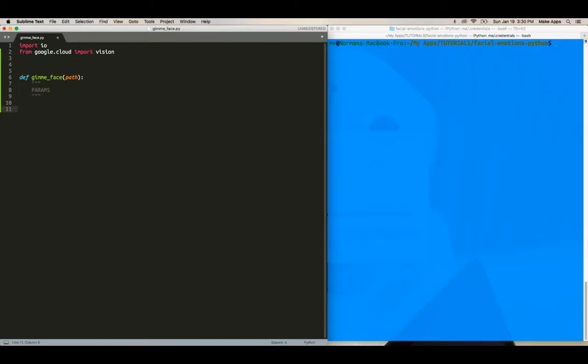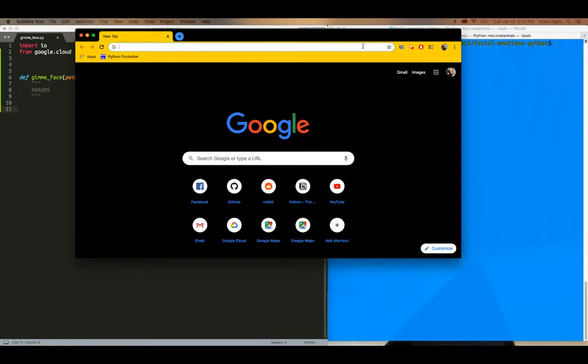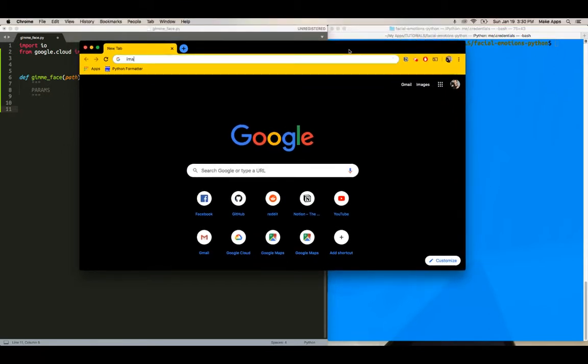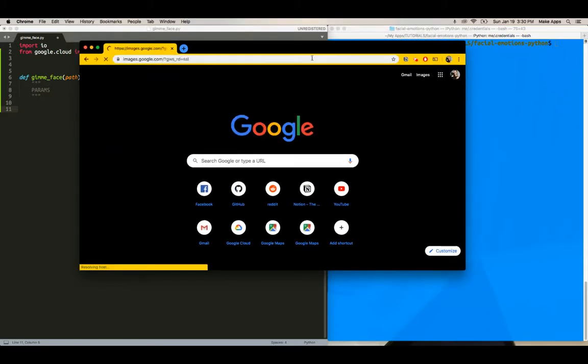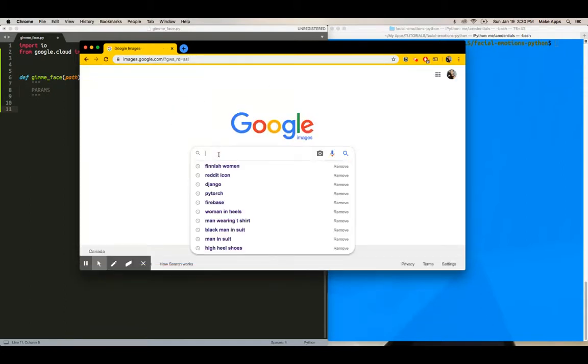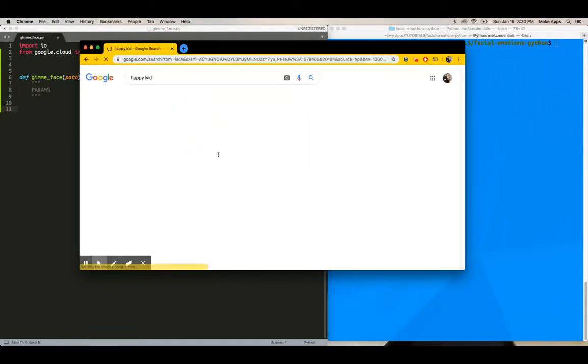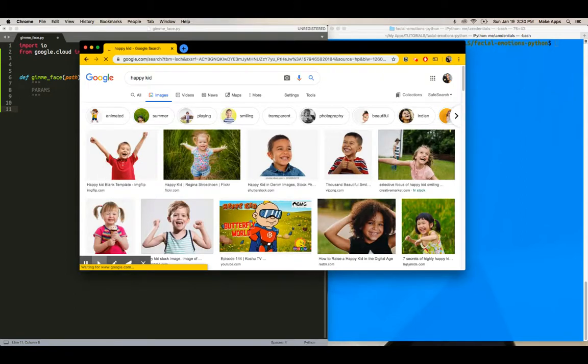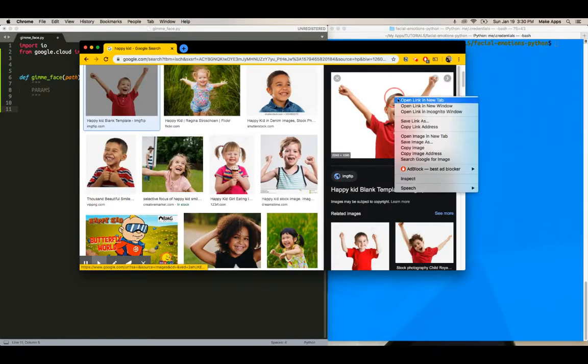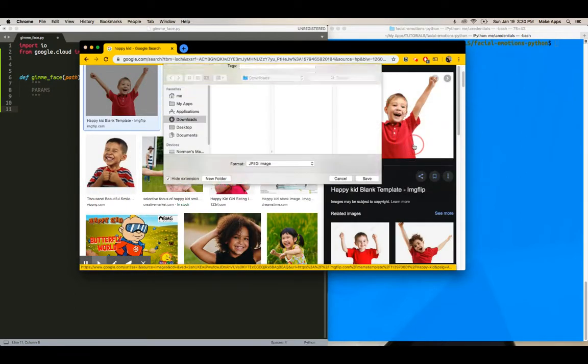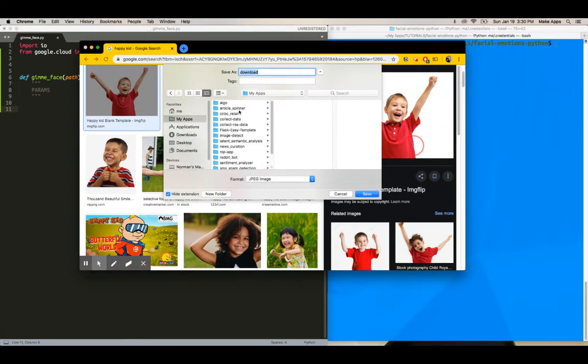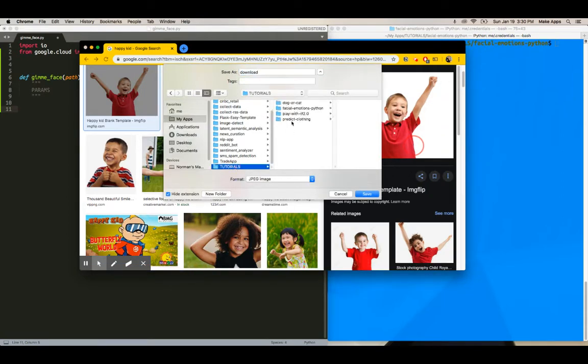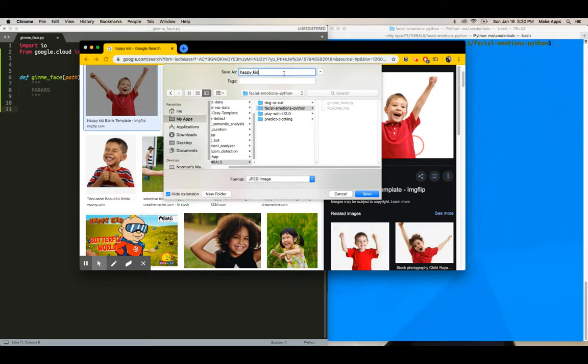So let me pull up a new browser and we're going to do this live. We're just going to take three images. So I'm going to go to images.google.com. I'm going to say happy kid. Okay. Perfect. So save this one. I'm going to put it in the same folder. So this is going to be happy kid.